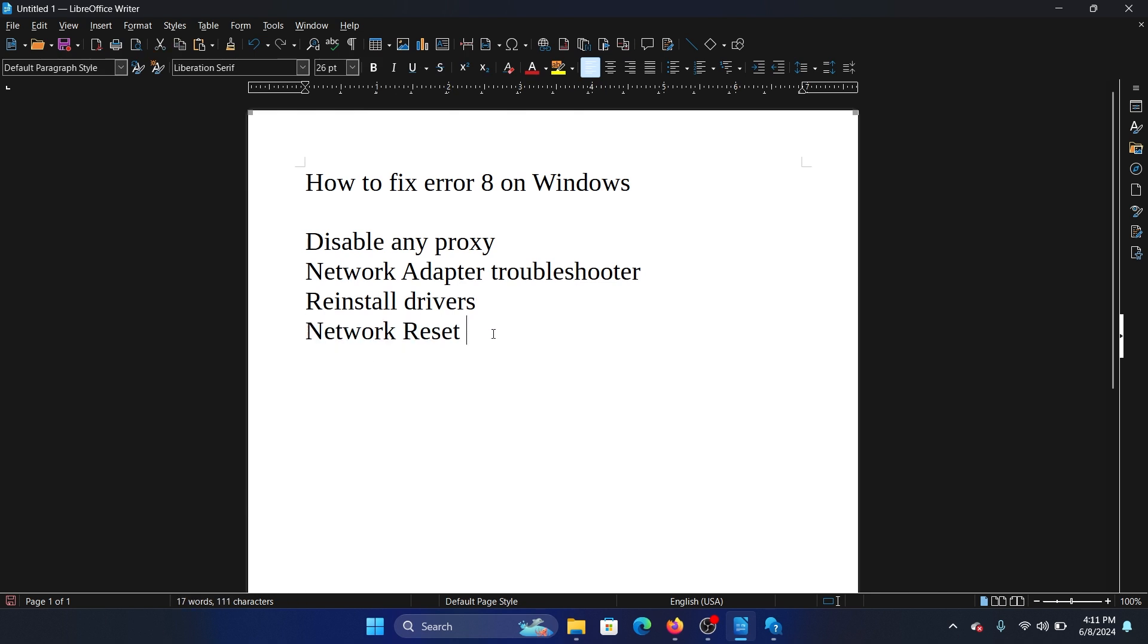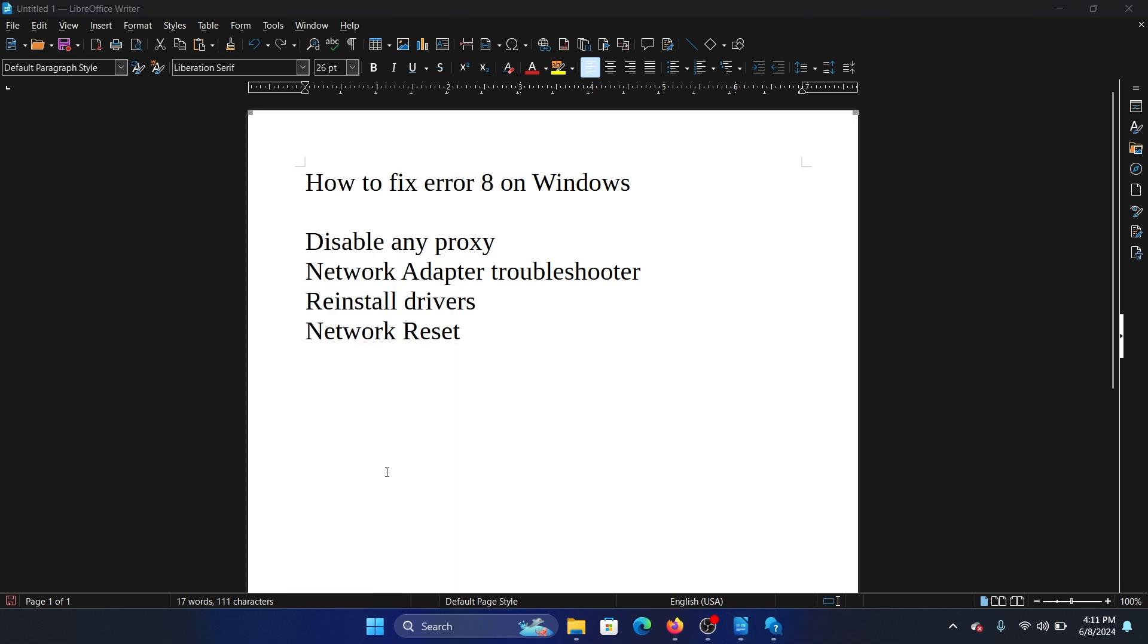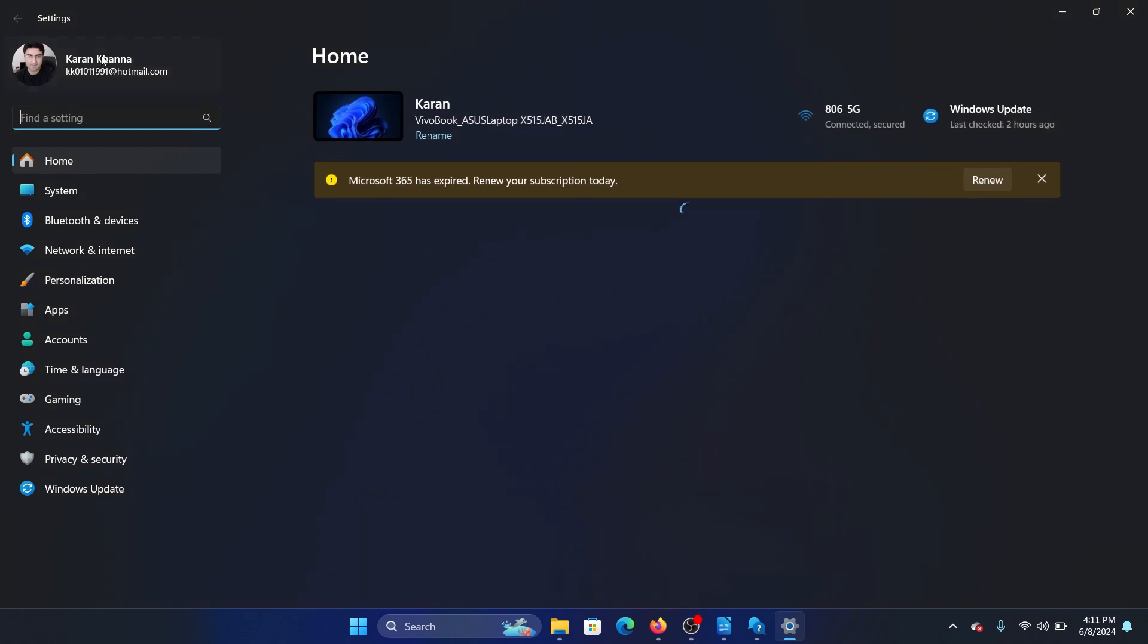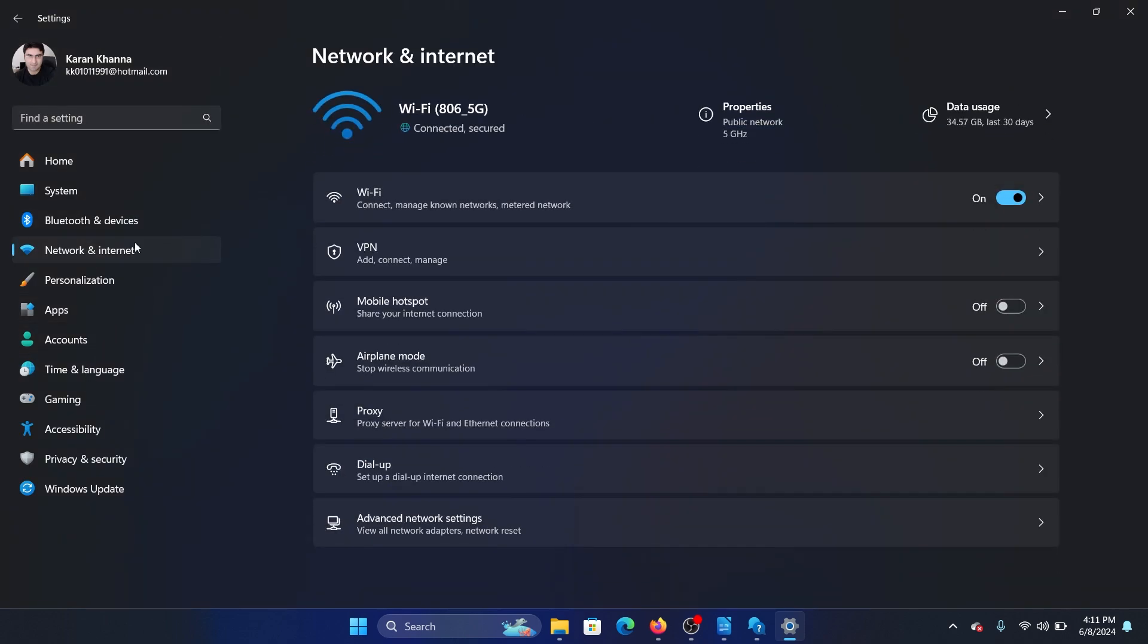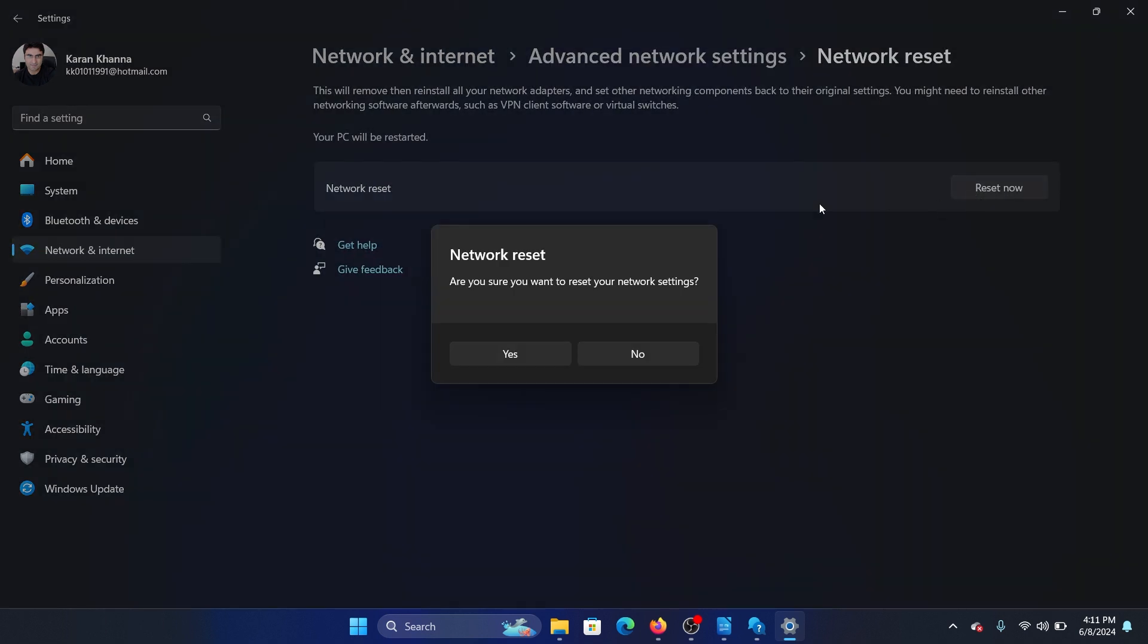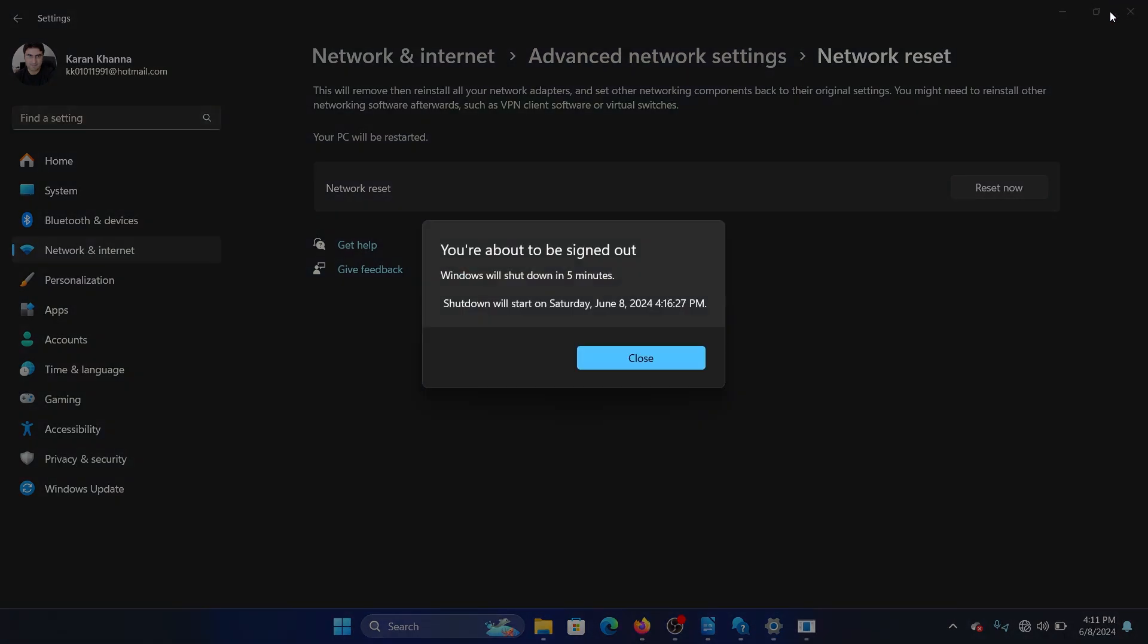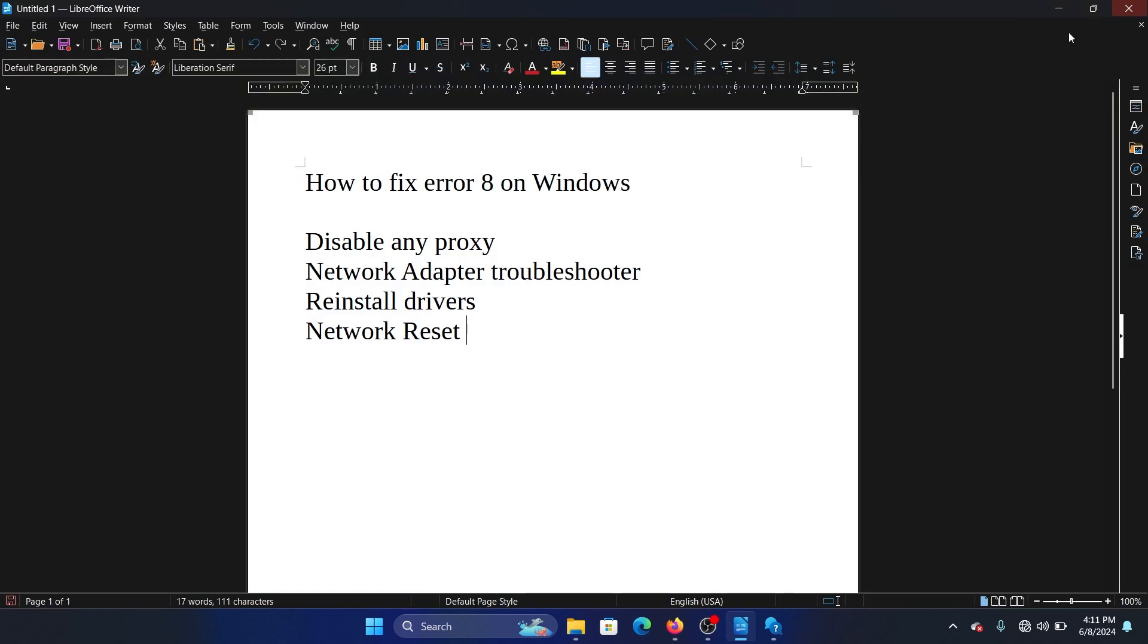Lastly, you need to perform a network reset to reset all the protocols. This solution will definitely fix the problem. Right click on the start button and select Settings on the menu. Go to the Network and Internet tab on the list on the left-hand side. In the right pane, select Advanced Network Settings, click on Network Reset, and then click on Reset Now to reset the network protocols and everything.